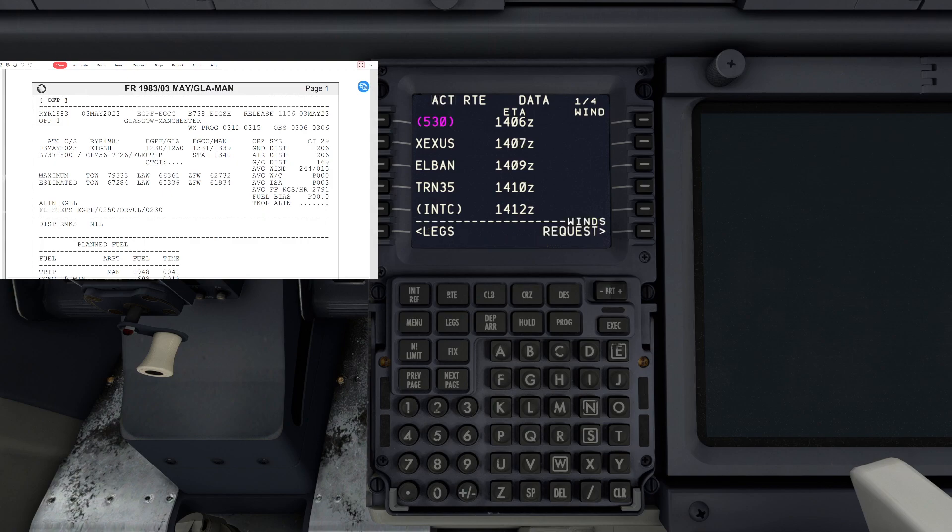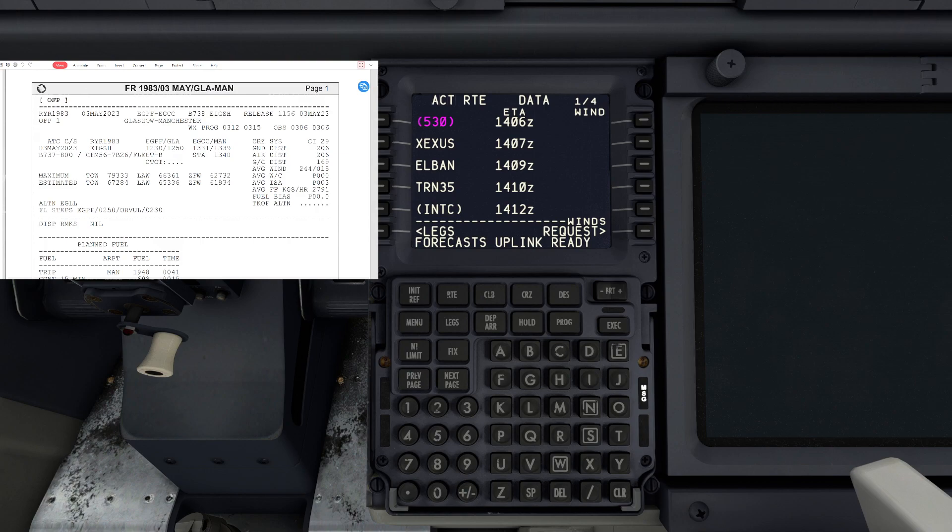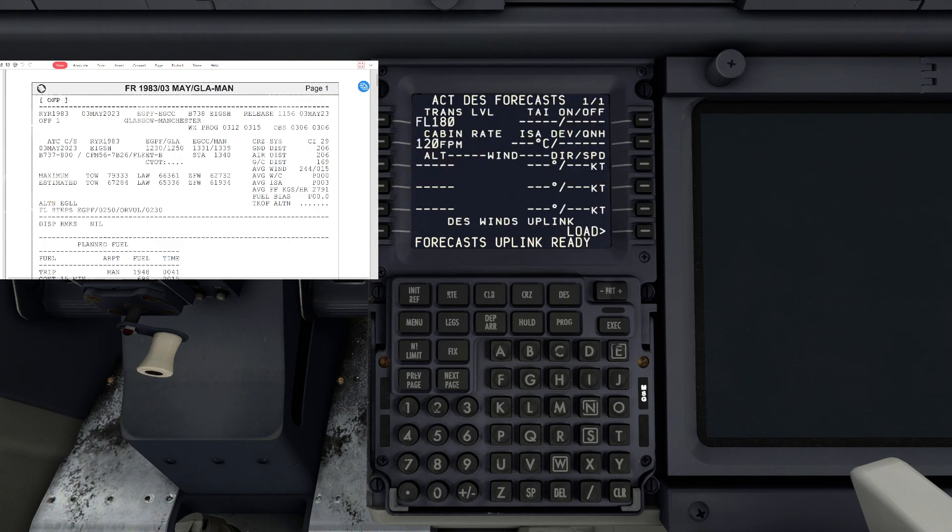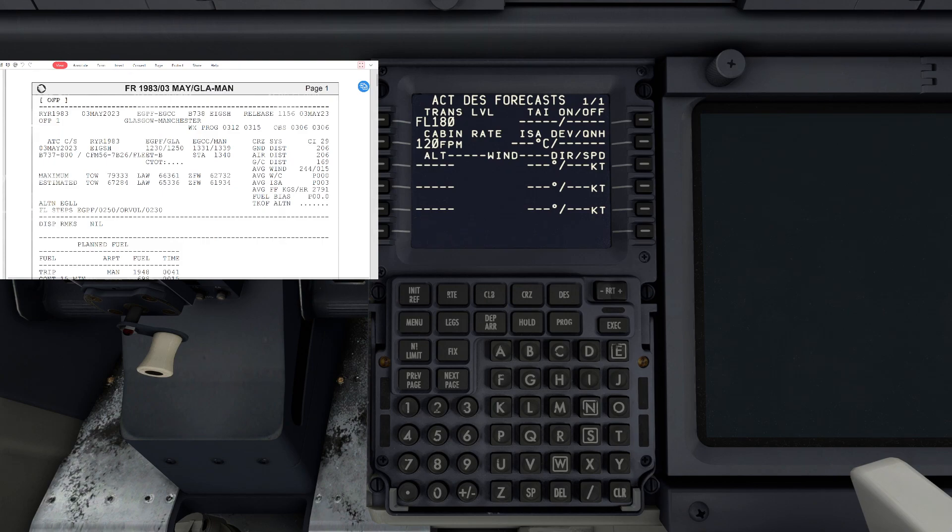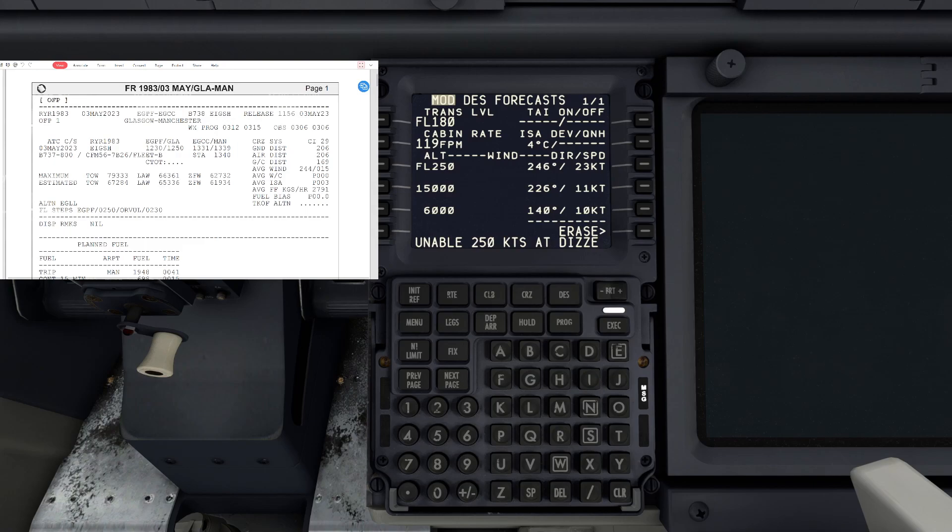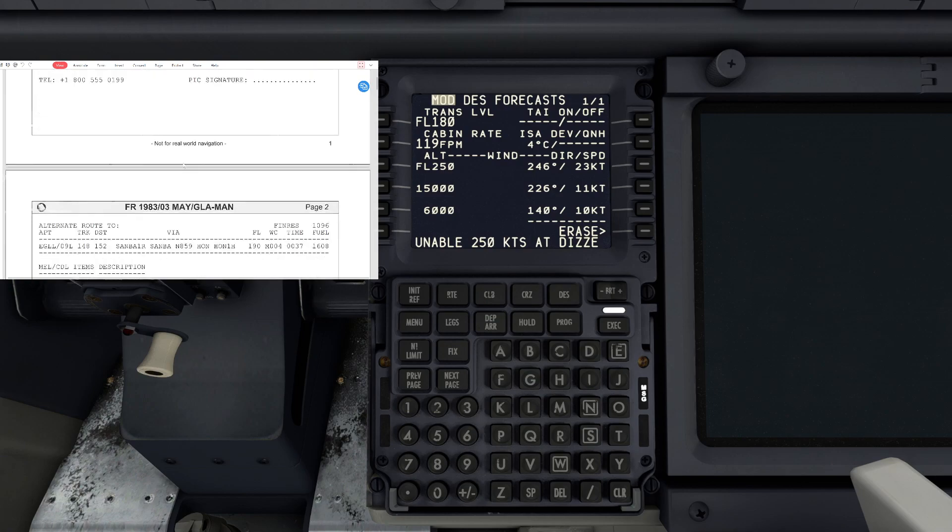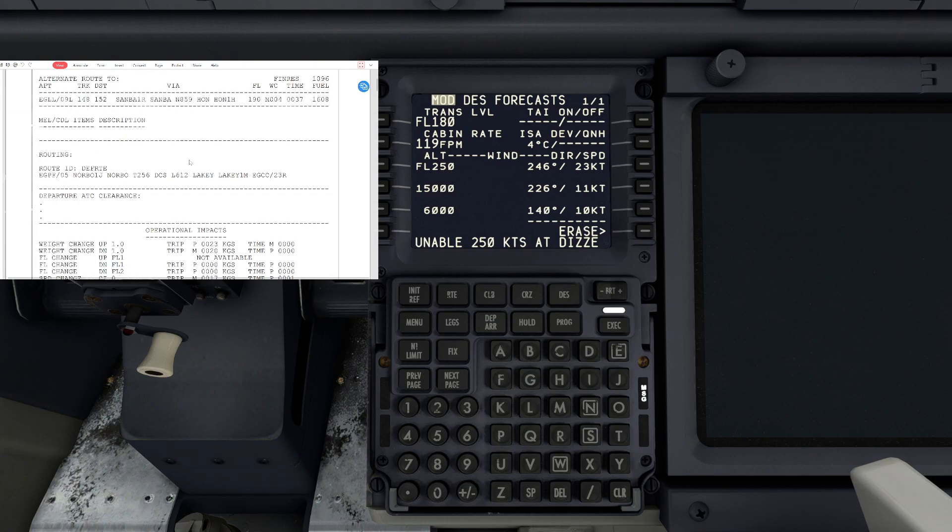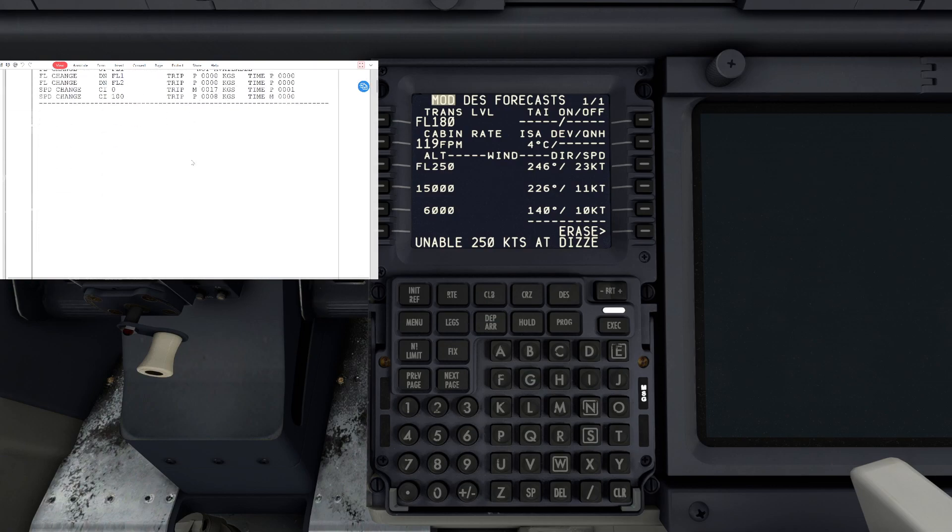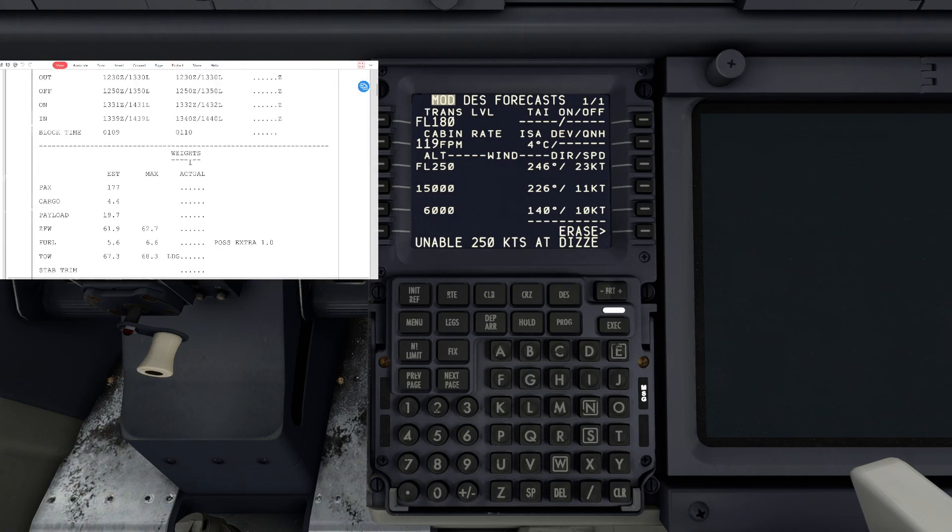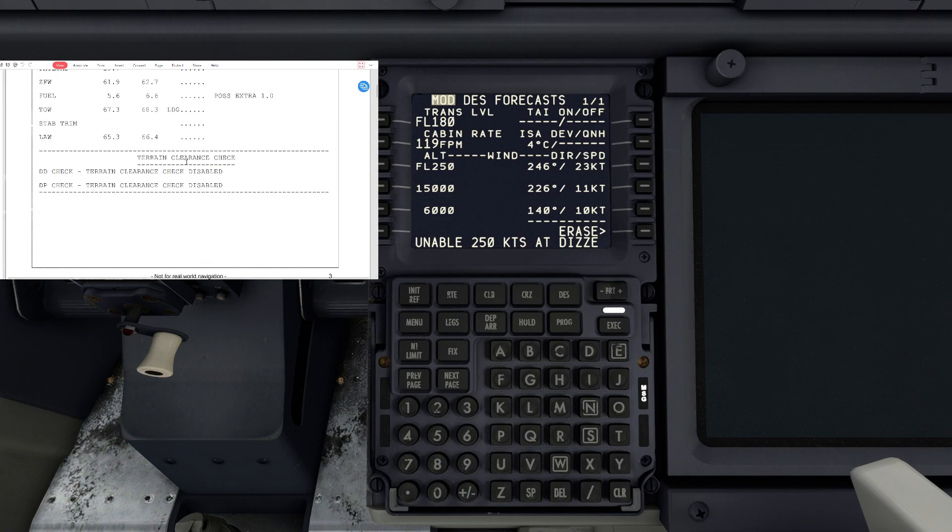Next we will go to destination - the destination button - and go to forecast. We'll hit load there as well and that'll load in the descent forecast. On the briefing again, we're going to scroll down to weather.